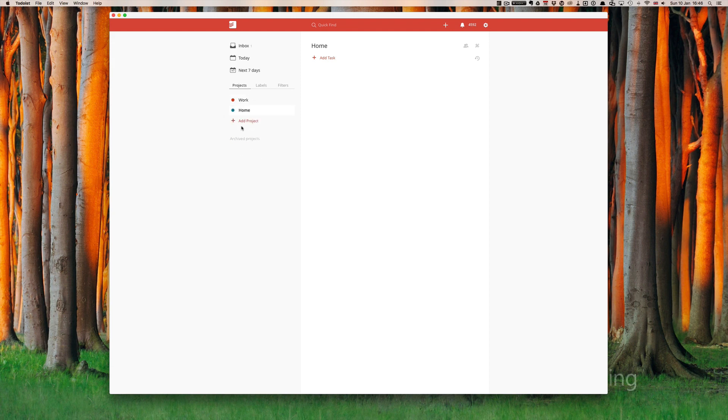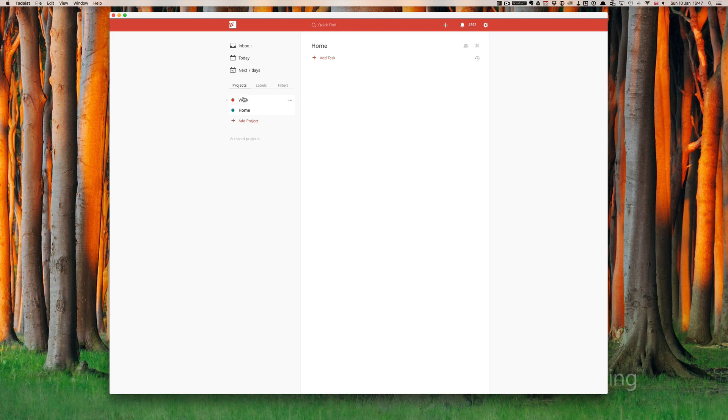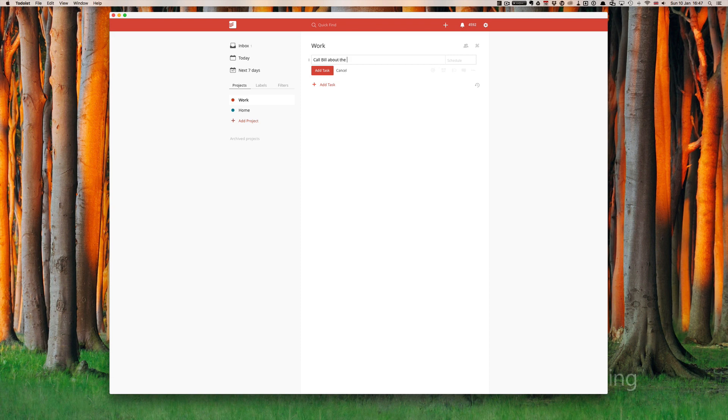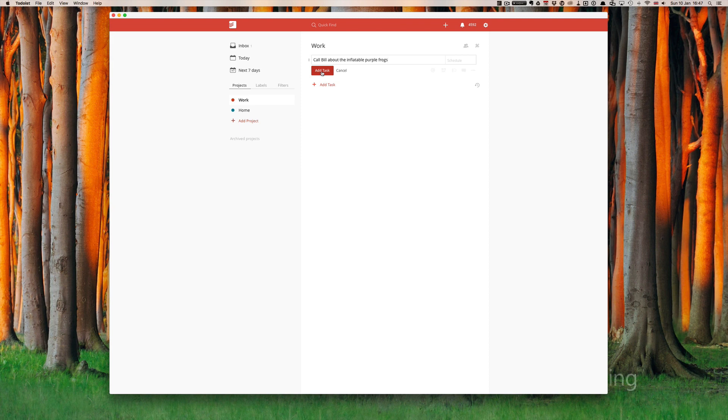Now to populate these projects with tasks you have many options. First one is to click on the actual project and just click on add task, which is great. So let's say call Bill about the inflatable purple frogs and click add task. Now the other way, and this is probably the most common way that you're going to add tasks to your project list, is straight from your inbox. So let's just go back to the inbox.